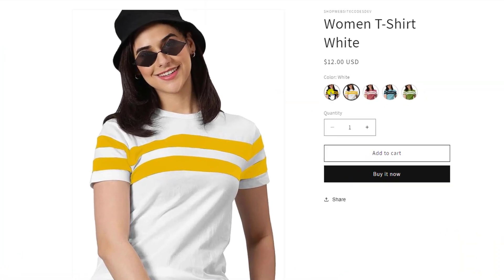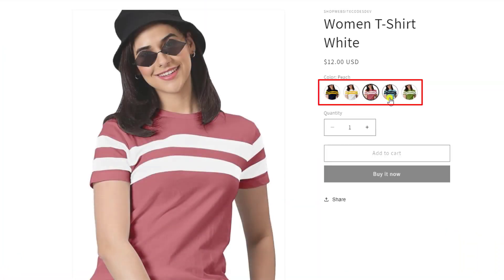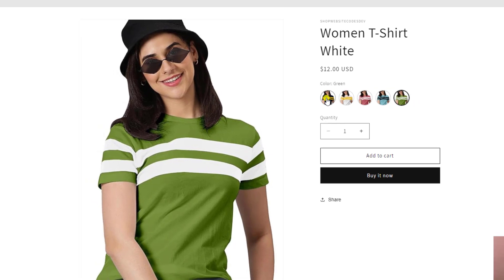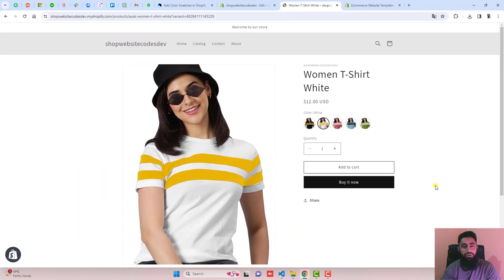Hello everyone. In this video, I am going to show you how you can add images as a color swatch in your Shopify product page.